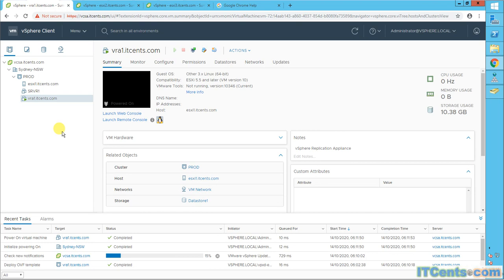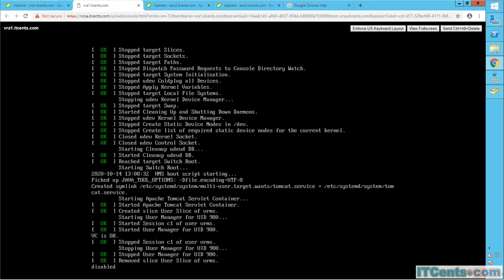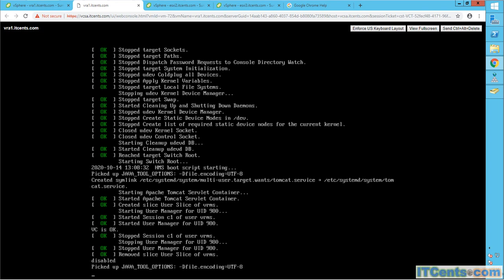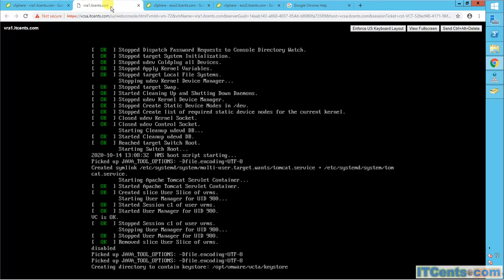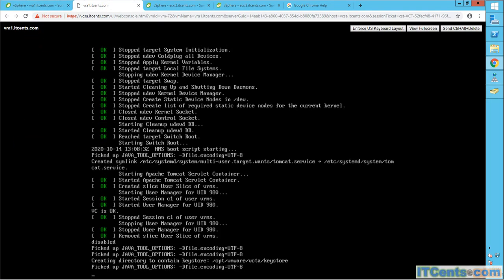Now it's starting up — it will take a while and go through some processes. Once it's ready I'll resume the video. Just to show you a glimpse while it's starting up — I've opened the web console. You can see the web console and the VM is booting, so I'll resume when it's ready.